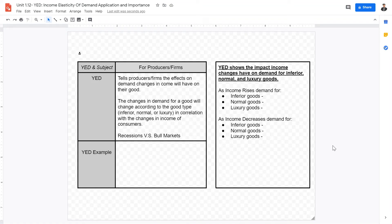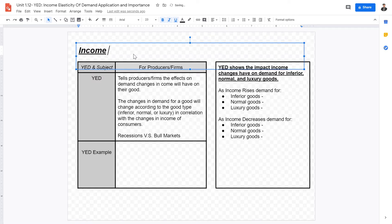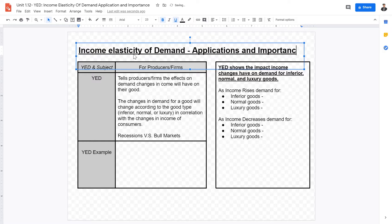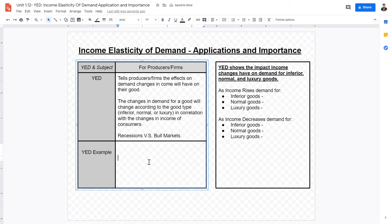Welcome back to this economics video. Today we're covering income elasticity of demand, its applications and importance. YED measures how responsive consumers are to the demand for a good when their income changes. This information is really important and helpful for producers and firms.